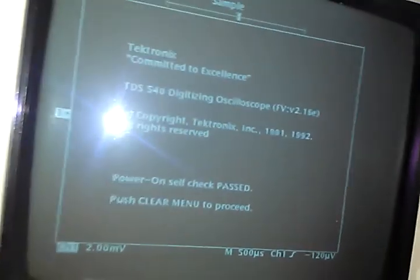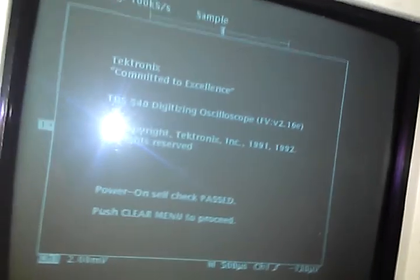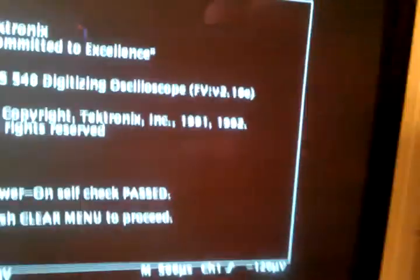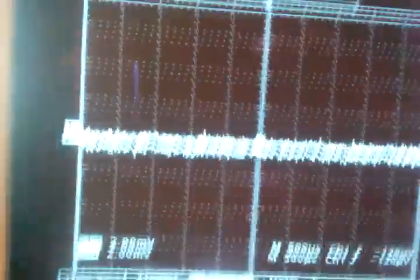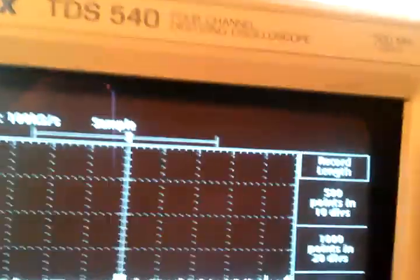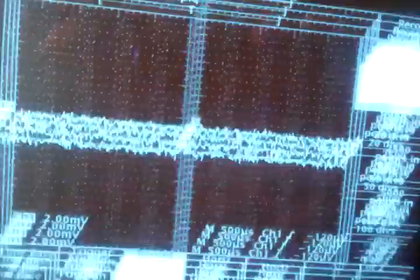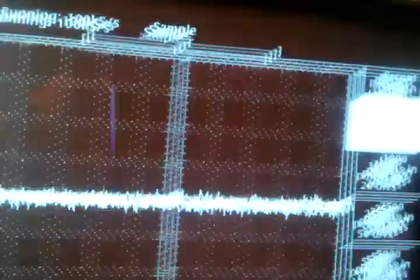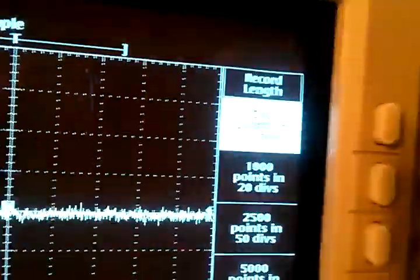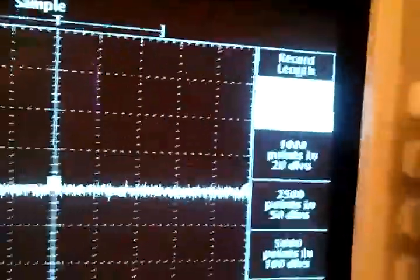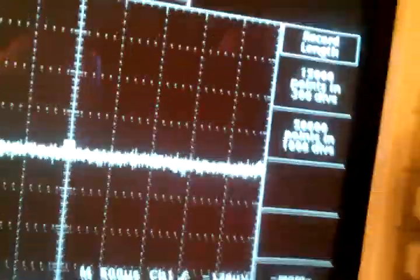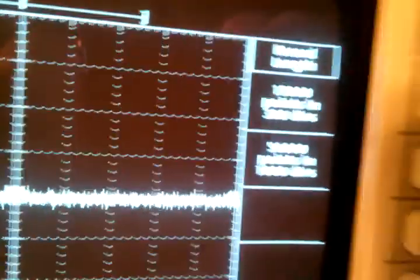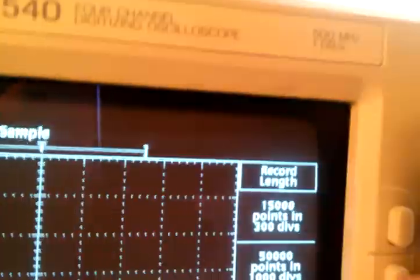Alright, and here. Everything passed very quickly. Horizontal record length, I actually had it on the faster record length, I mean the longer record. That's 500 points and 10 divisions.